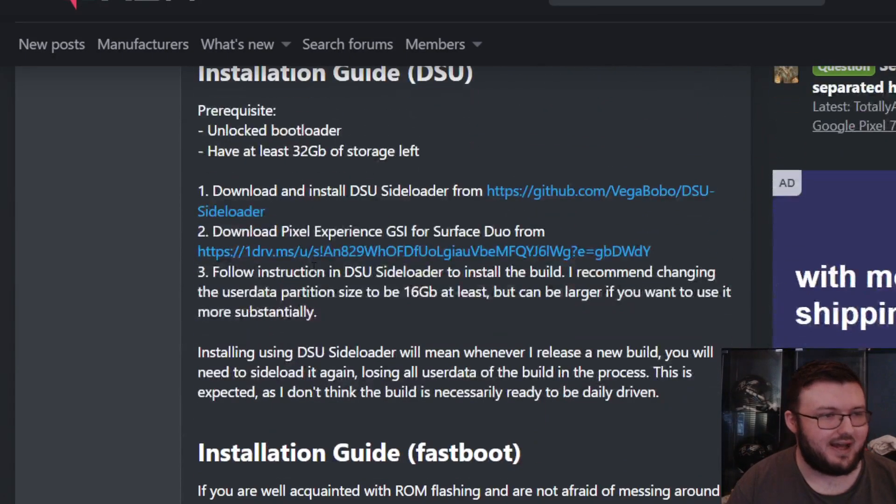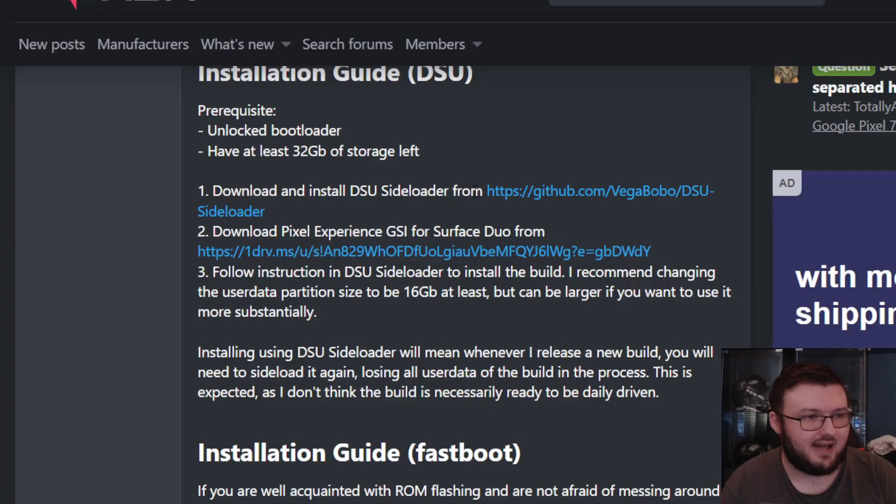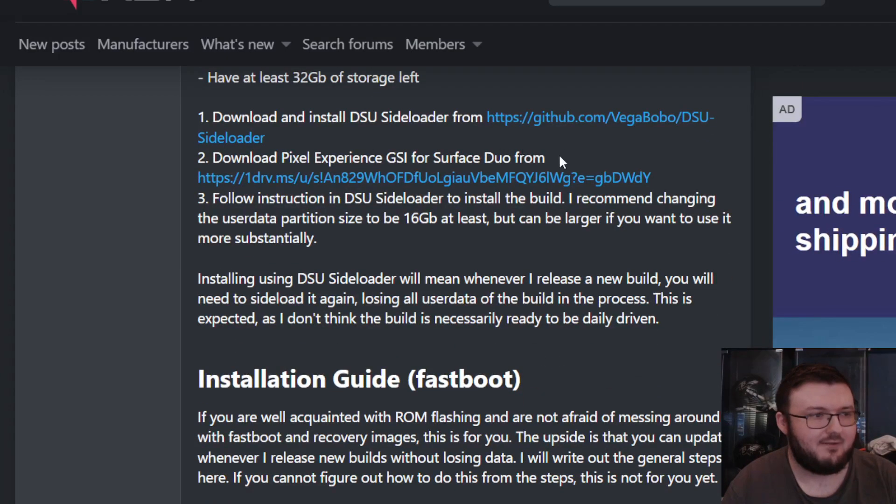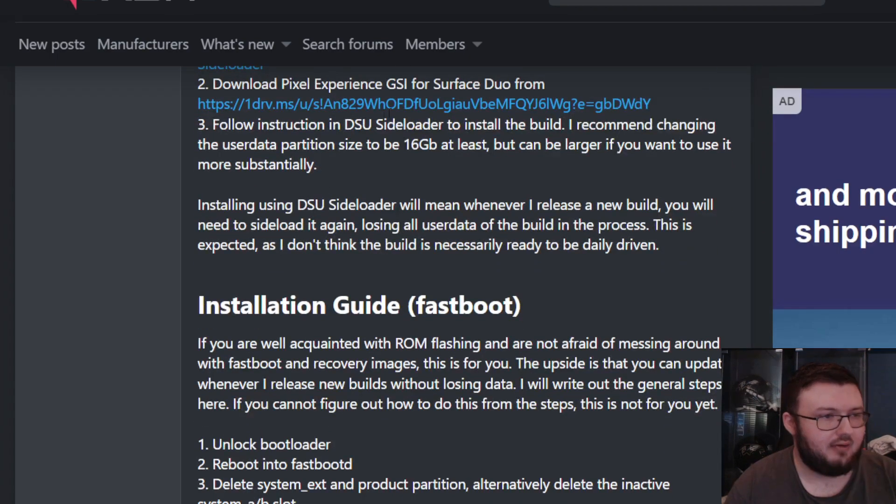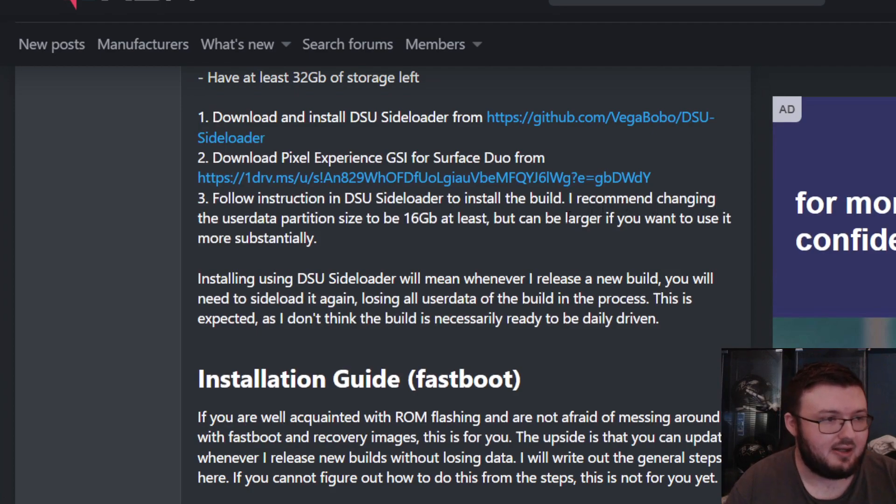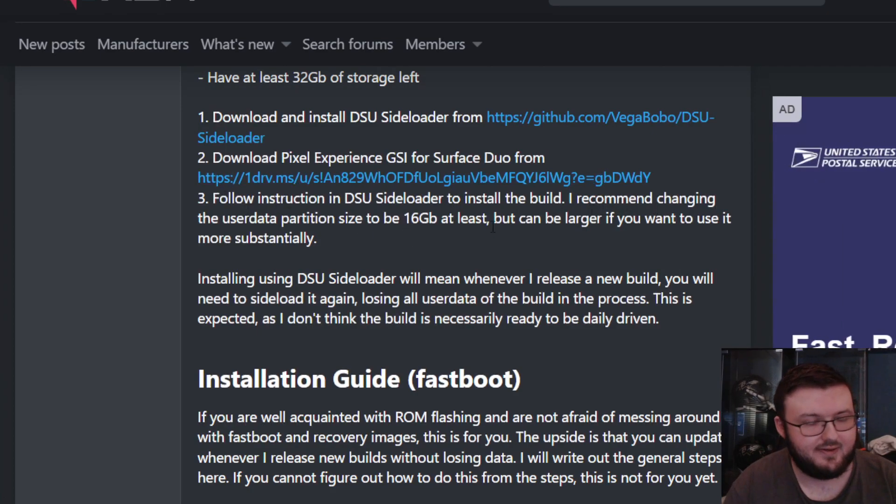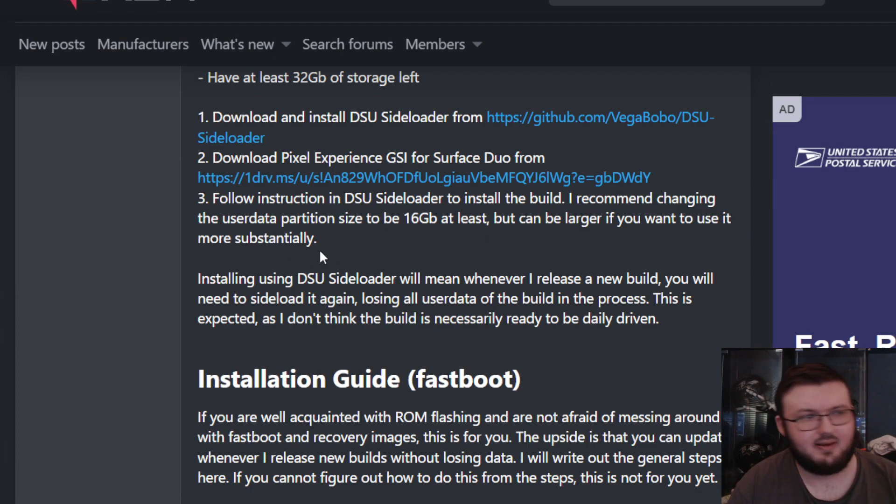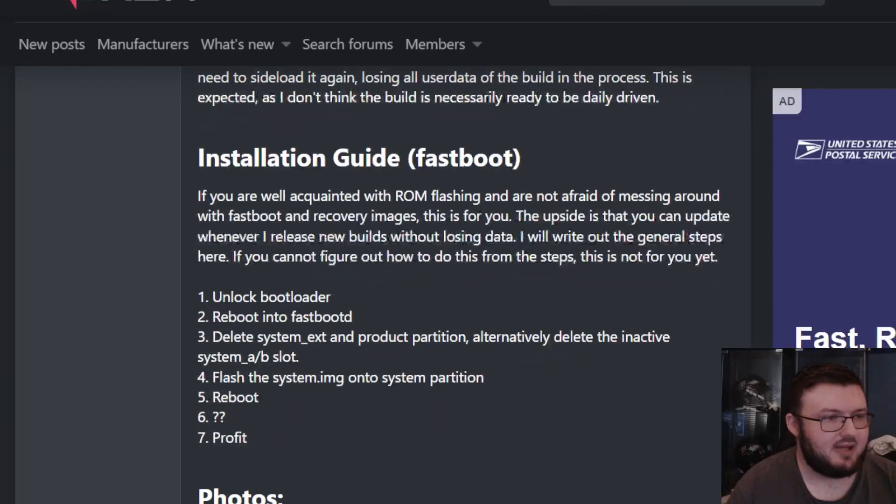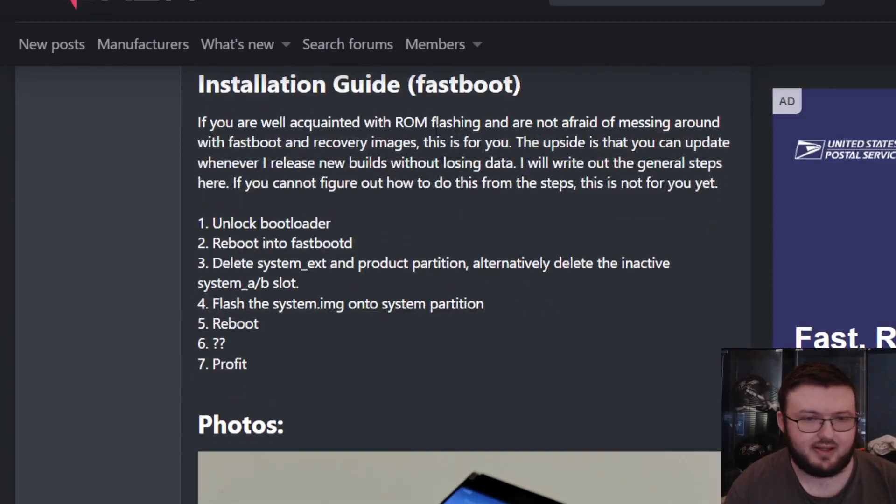As you can see right here, it says download DSU sideloader from GitHub, download the Pixel Experience from the Surface Duo forum right here. Then you follow the instructions in the DSU sideloader to install the build. Recommend changing the user data partition to 16 gigabytes at least, but can be larger if you want to use it more substantially.